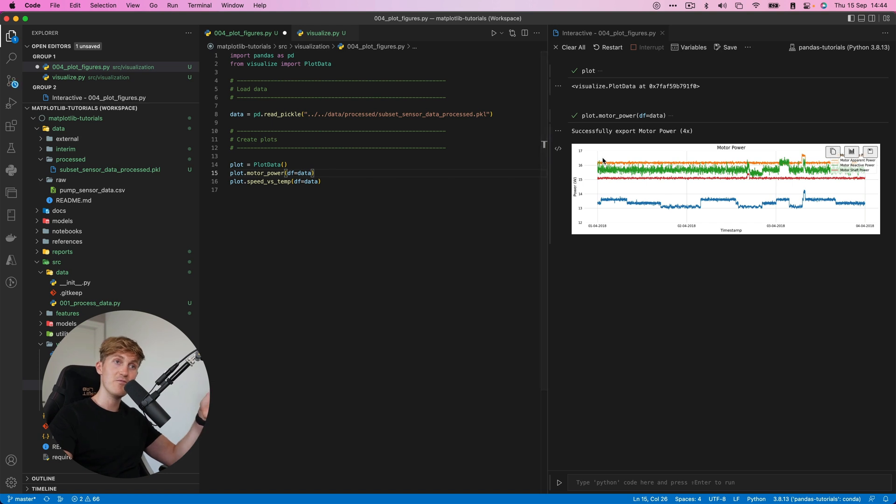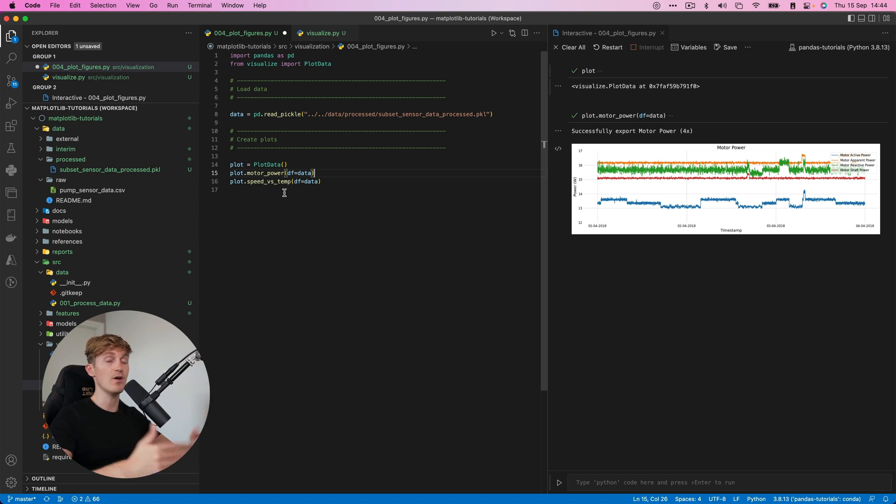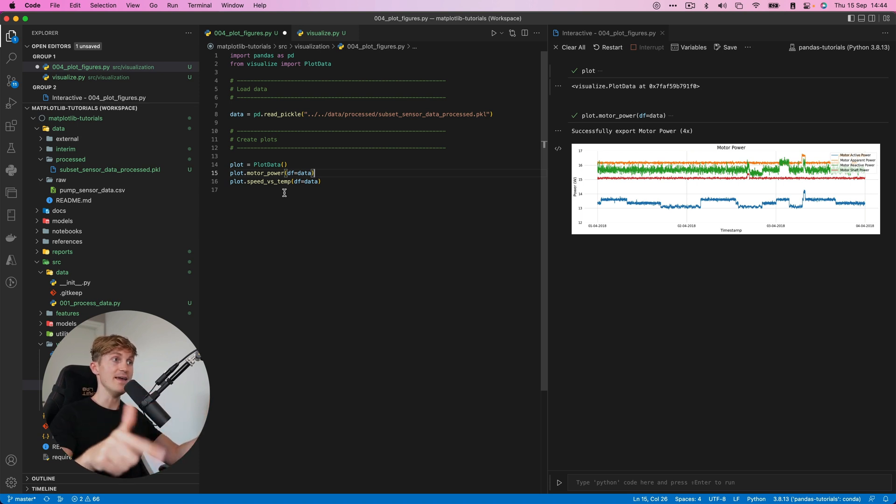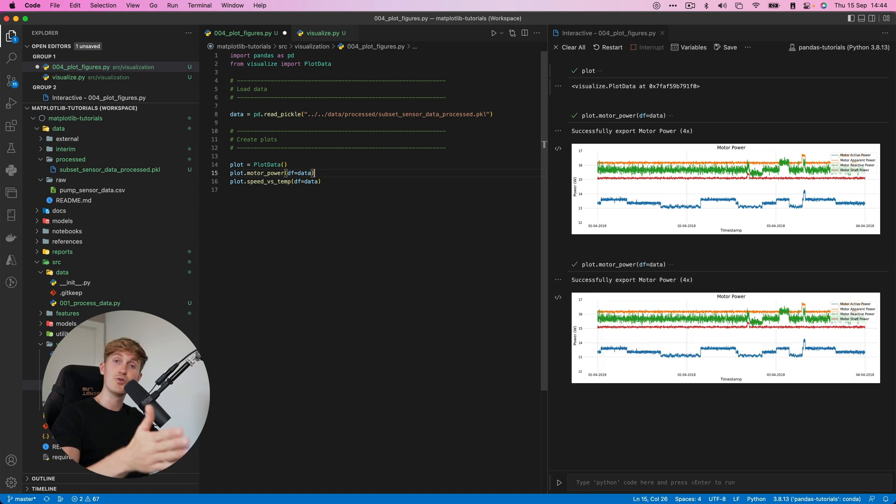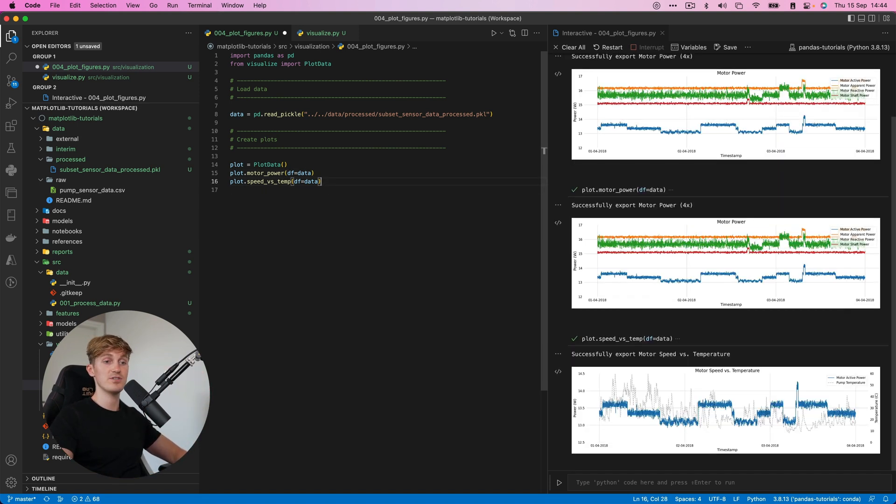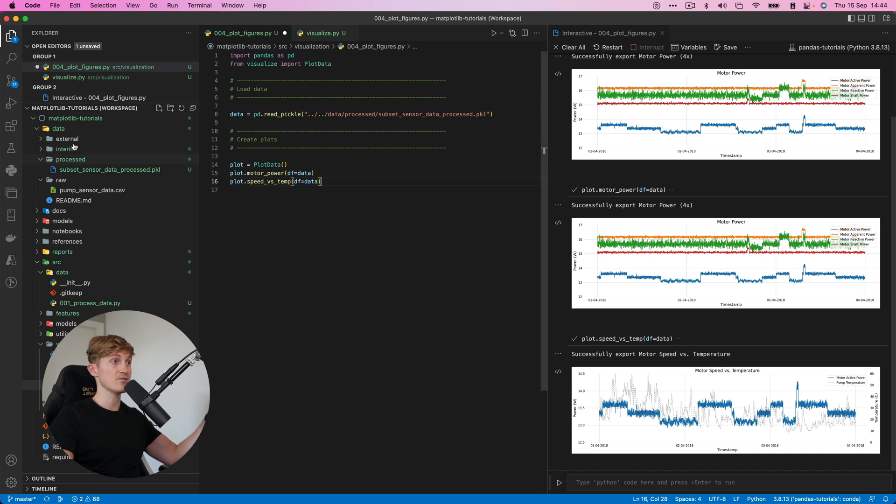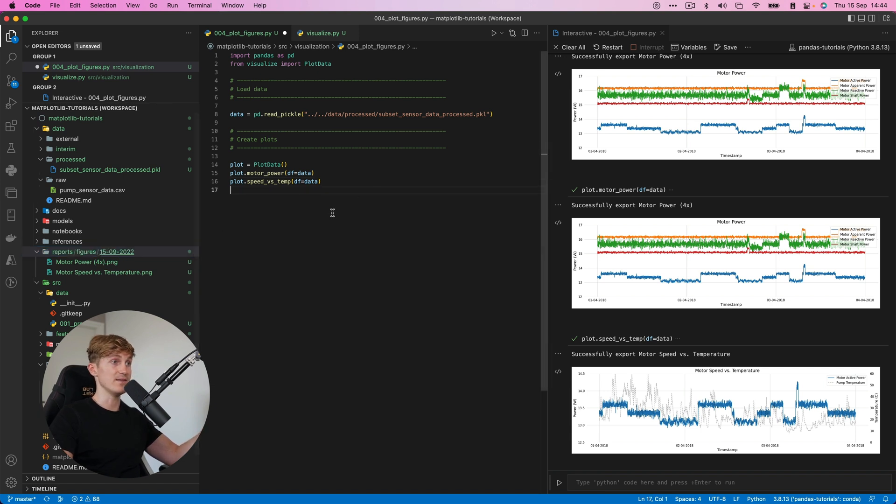Now, this is just awesome. In my opinion, we've basically boiled down all the work, all the code that we did into a single line of code that we can now run to create a figure. And that's just awesome. So same for the speed versus temperature. Boom. There it is. Nice graph. And it's also exported to the reports figures, and it even has a folder for the date.